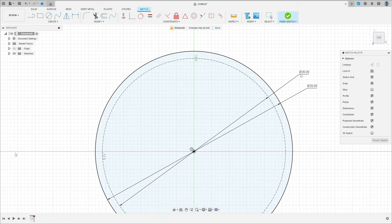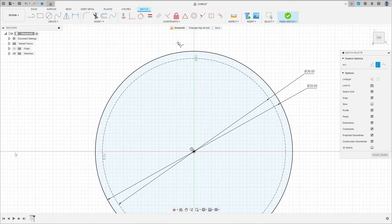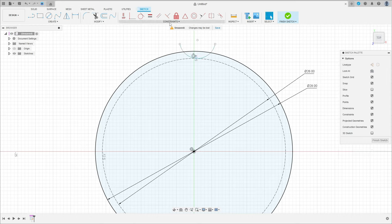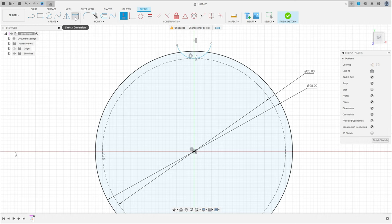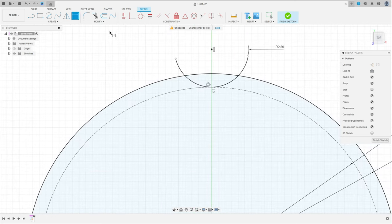We have this now. Go to create, select arc, three-point arc, make an arc here tangent with this circle. Go to construct, select horizontal/vertical, click here at this point — the midpoint of this arc — and click this point here. Go to sketch dimension; the radius here is 2.8 millimeters. Go to modify, select trim, cut this and cut this.